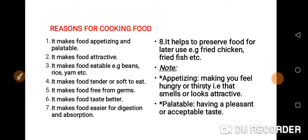It makes food tender or soft to eat. It makes food free from germs. It makes food taste better. It makes food easier for digestion and absorption. It helps to preserve food for later use.